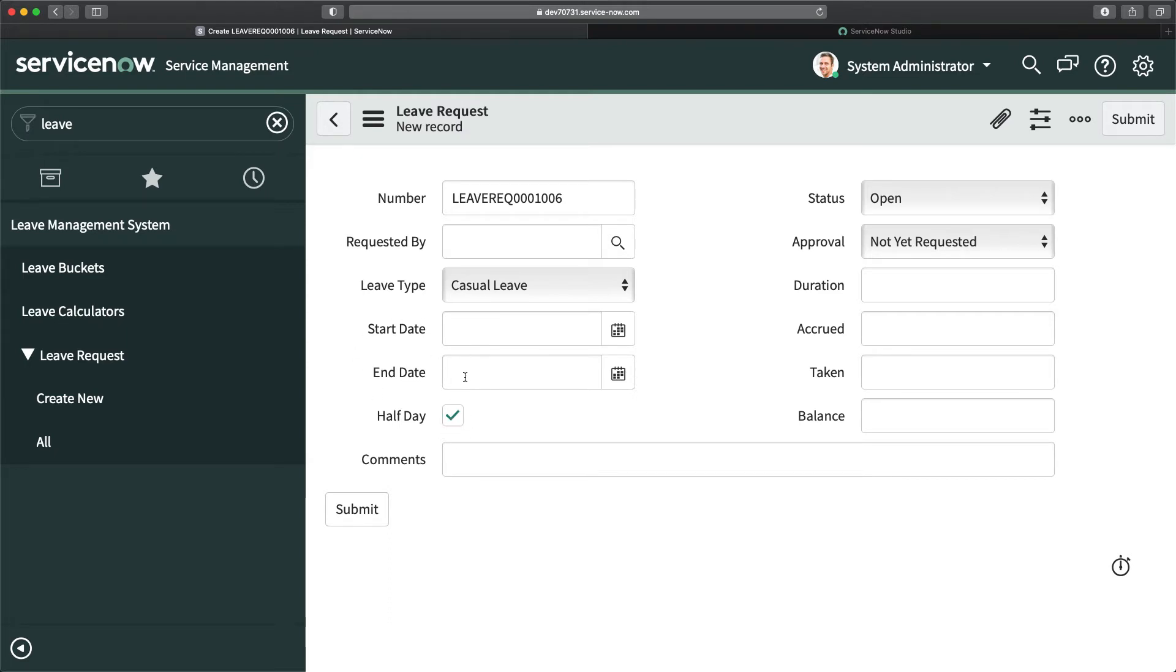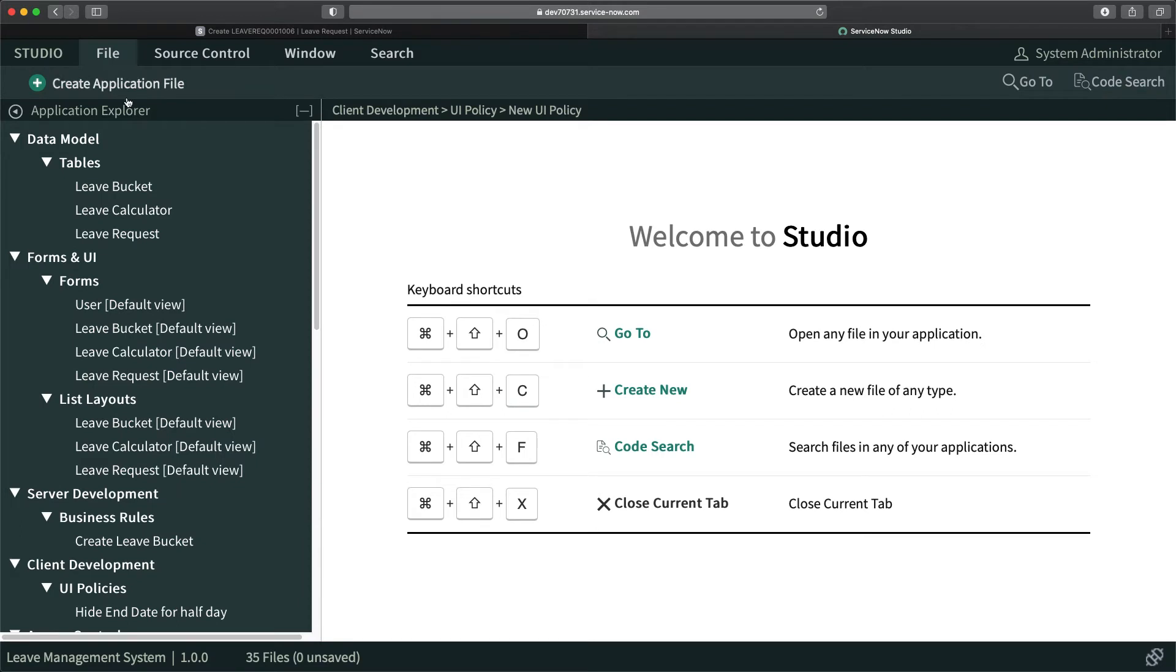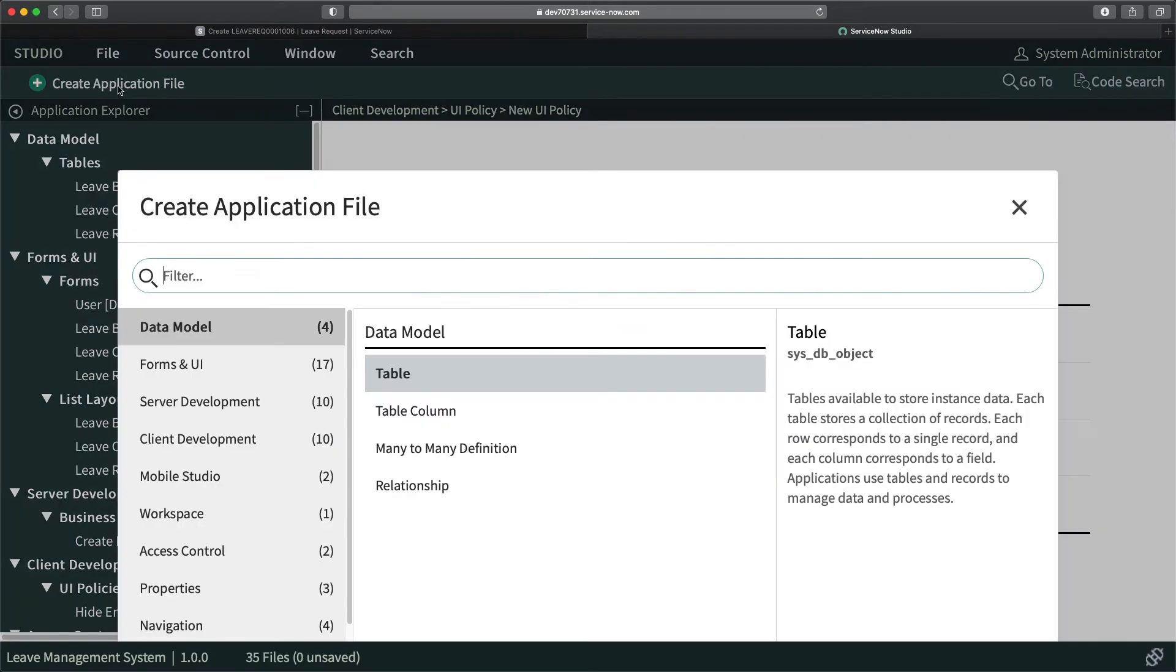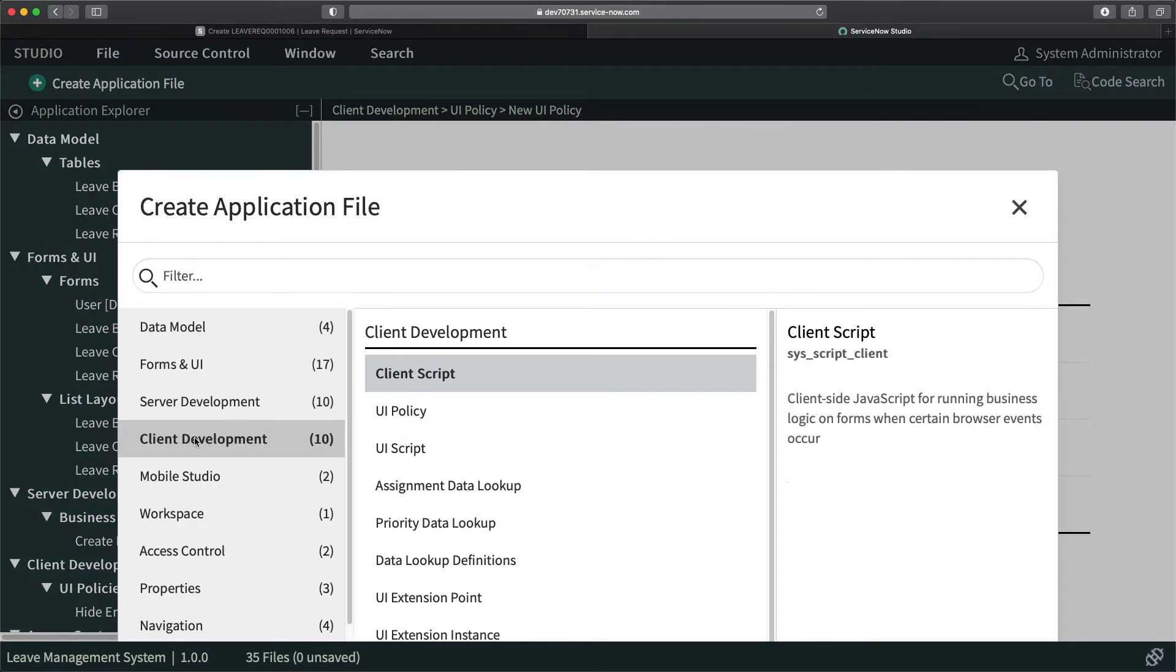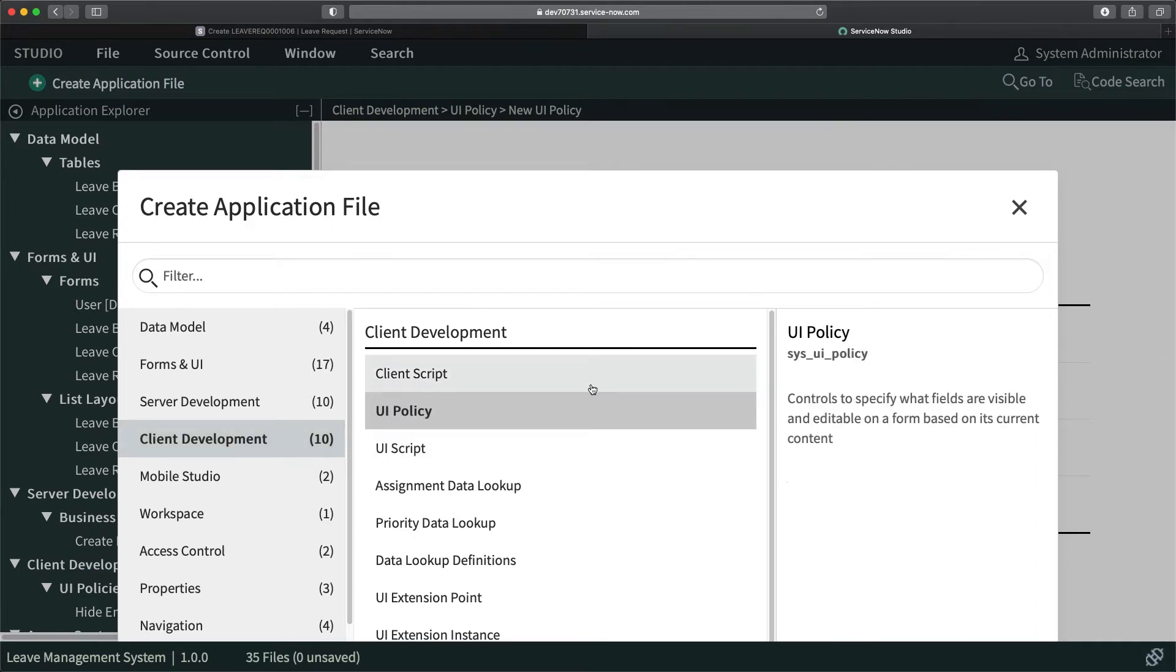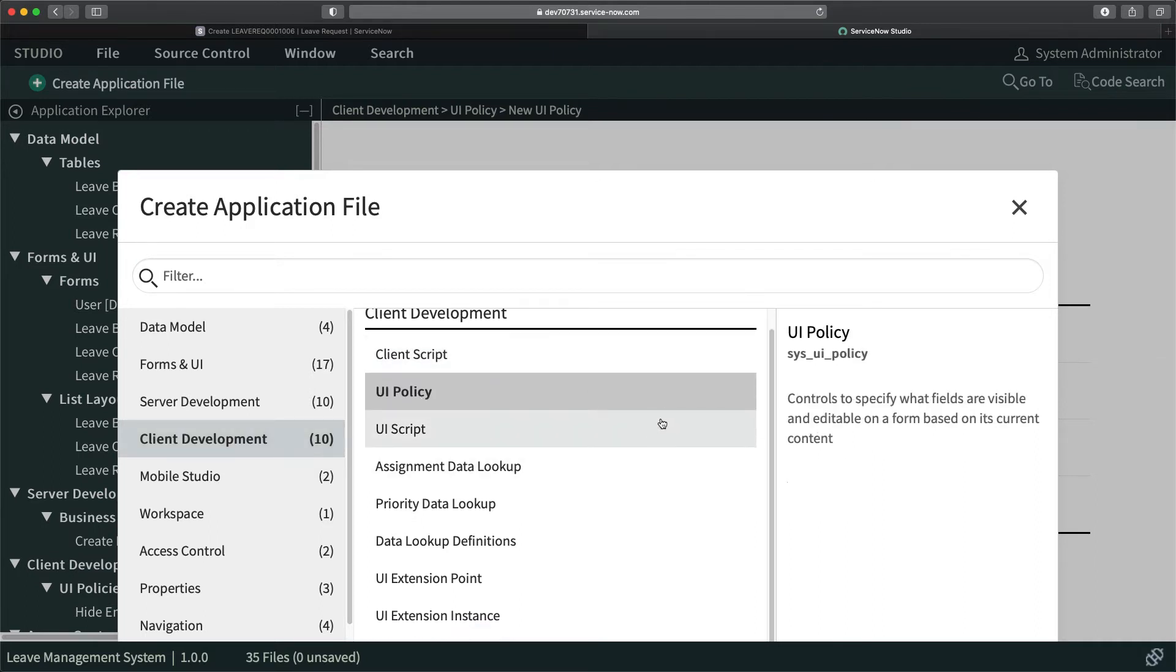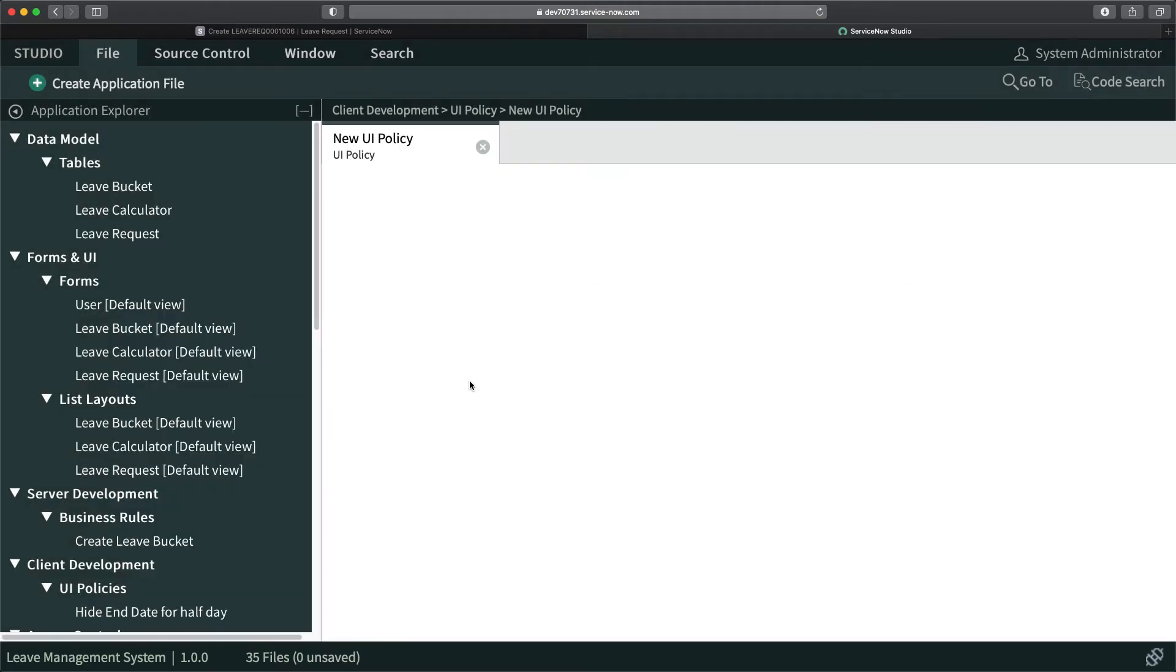I will go to studio, go to application file, and then go to client development because that's where the UI policy is. I will select this and double click.